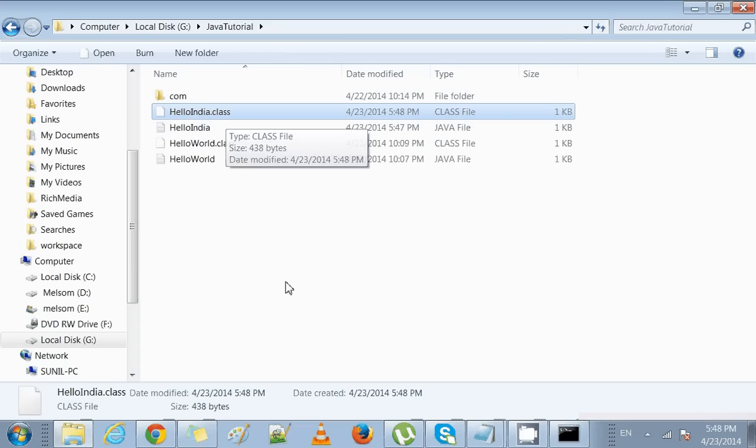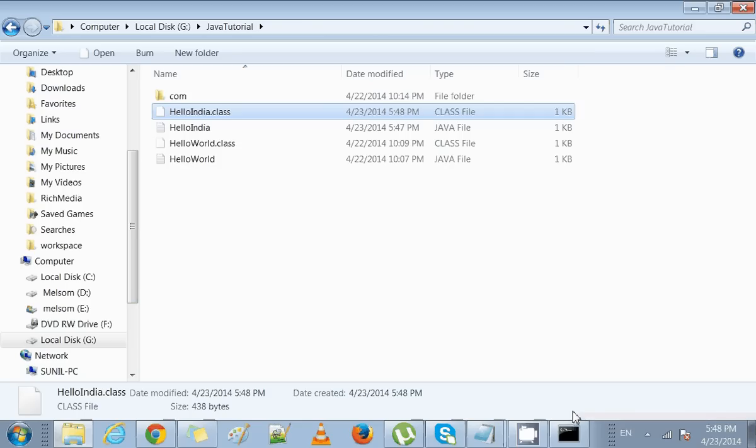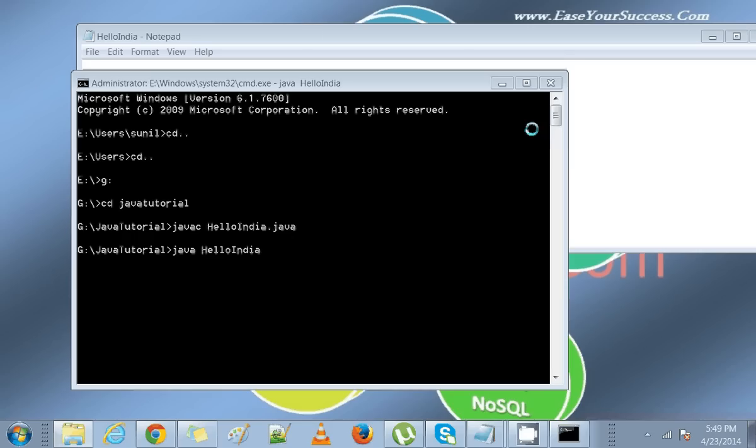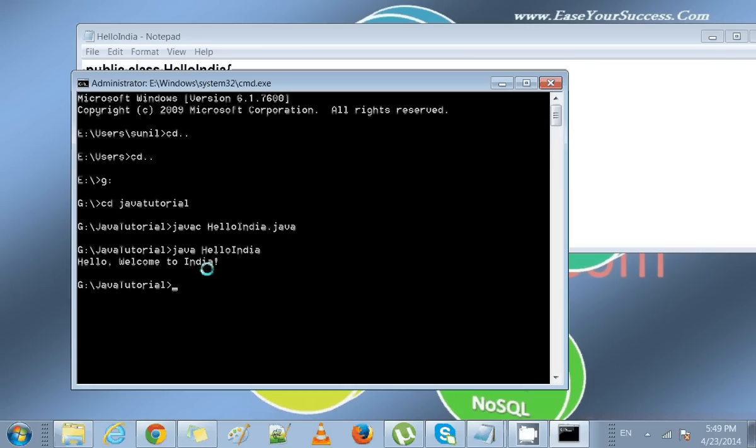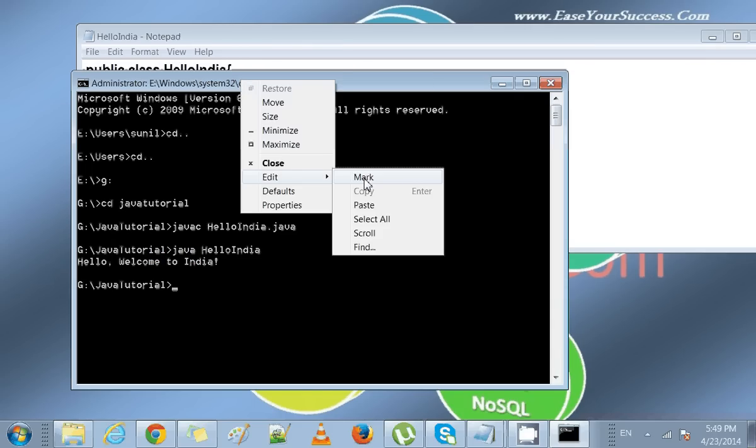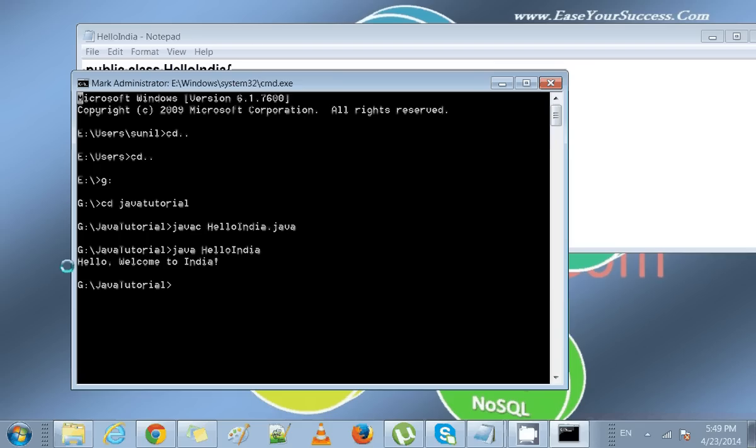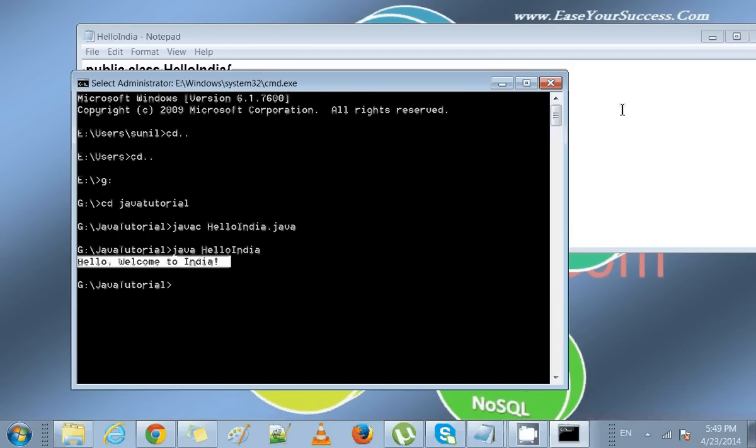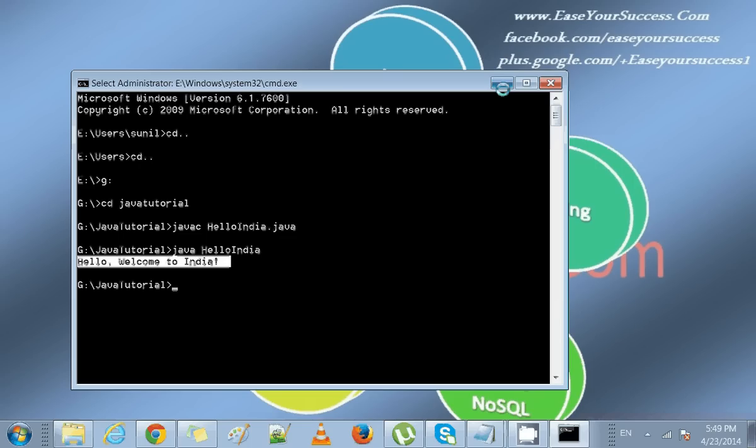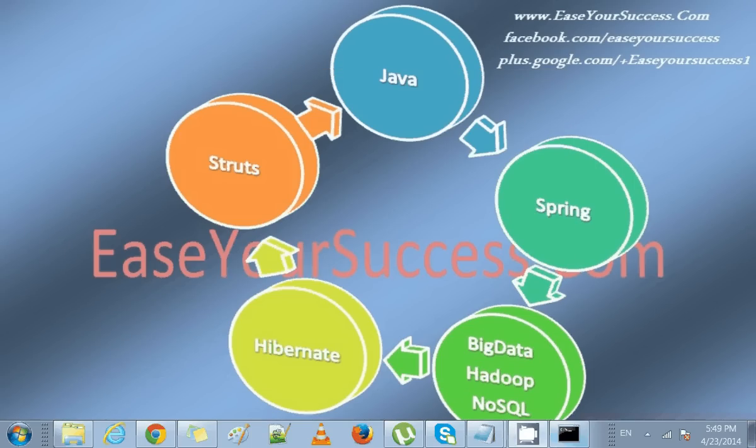We run it and see what output is shown. It's showing the output 'Hello, welcome to India.' The sentence we have printed, the same thing it is printing here as output. This is the simple Java program we have written. Thank you very much.